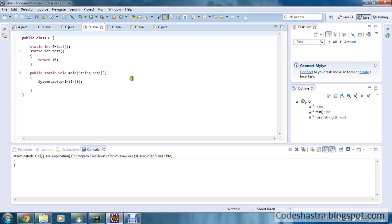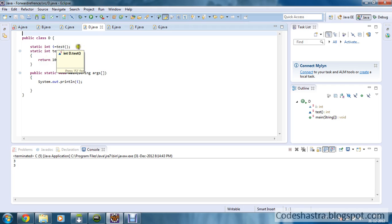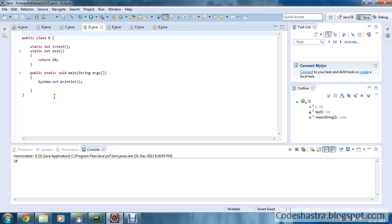Moving to the next class, that is public class D. I have defined static int I equal to test, and test is returning 10. This is a very important part — this is possible and this is the main usage of forward reference. You can define the return value of test method into I, and I is getting initialized by 10. It will print 10 only. So as you can see it is printing 10 — this is one of the primary examples of forward reference.